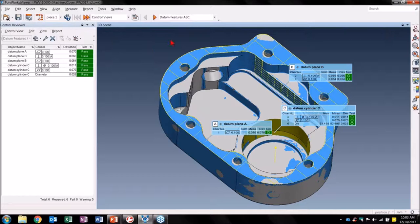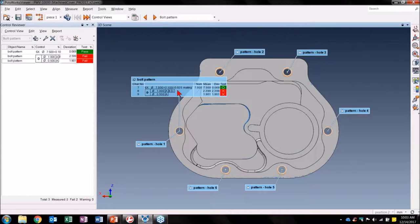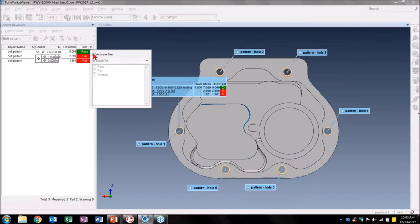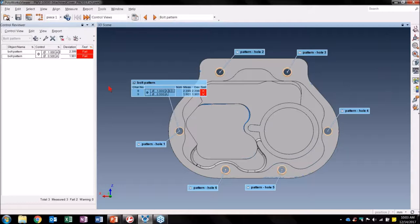Let's move to the next control view: the Bolt Pattern. The first thing I notice is my Bolt Pattern position fails, and I want to investigate this. Let's begin by filtering out passing controls as I am only interested in what fails. If I look at the deviation of my Bolt Pattern position, I see that is a result of one of my circles being severely deviated.